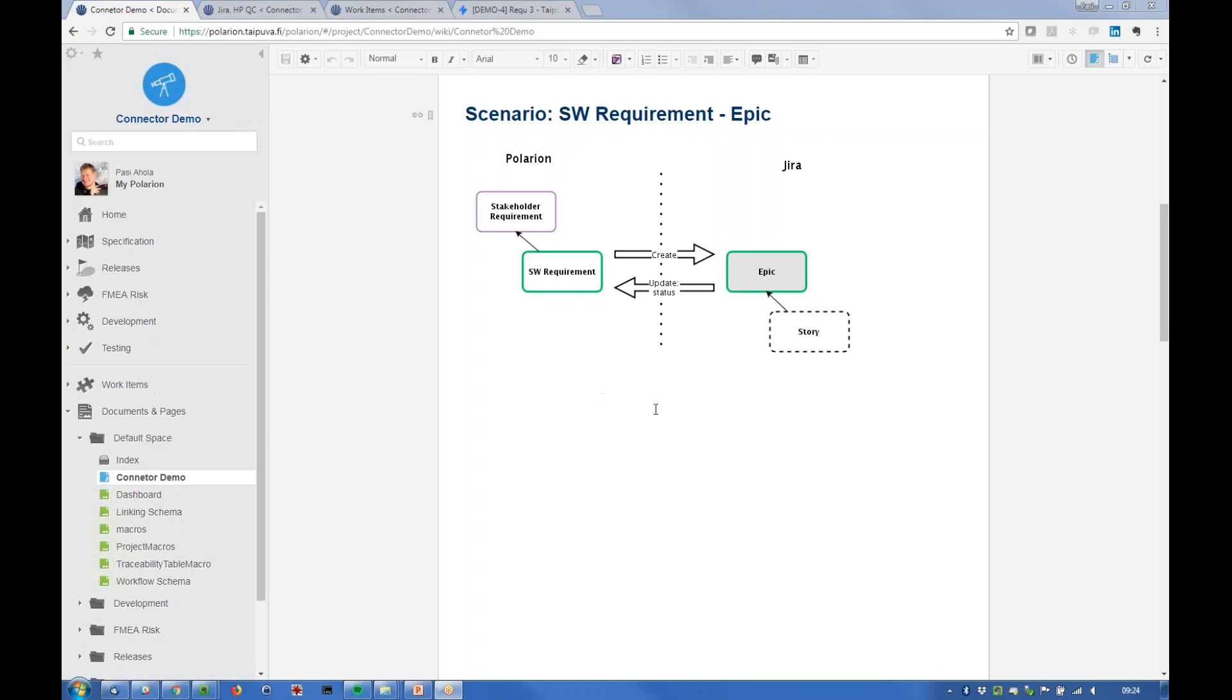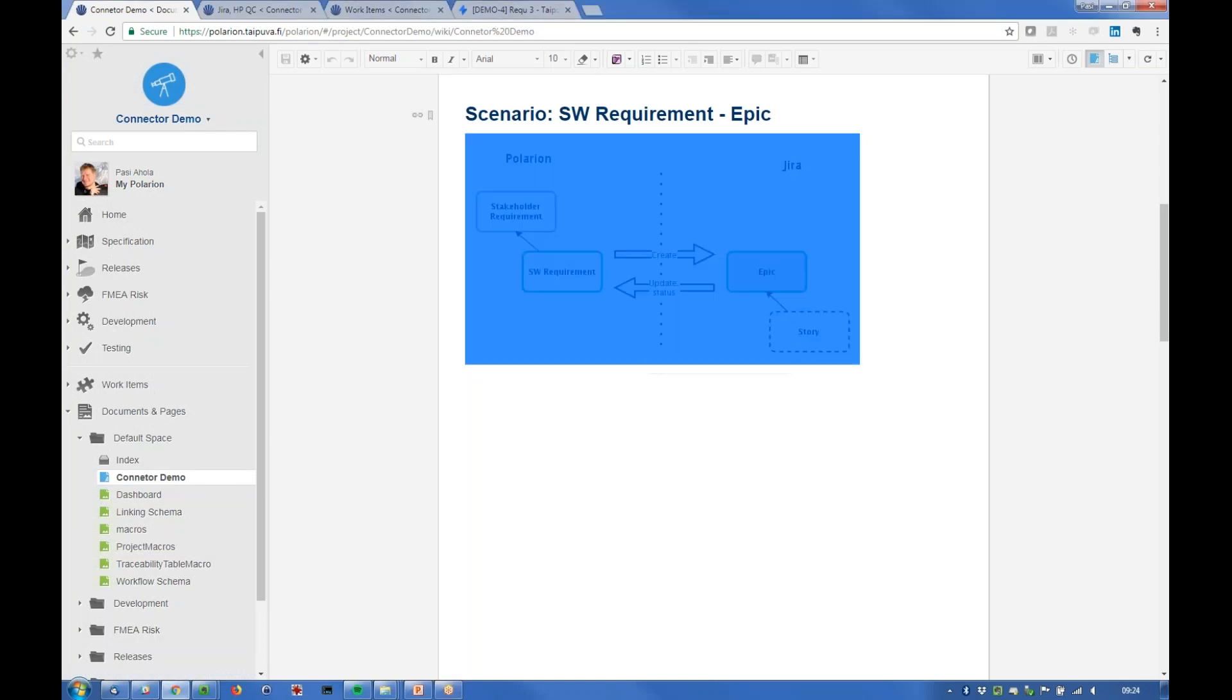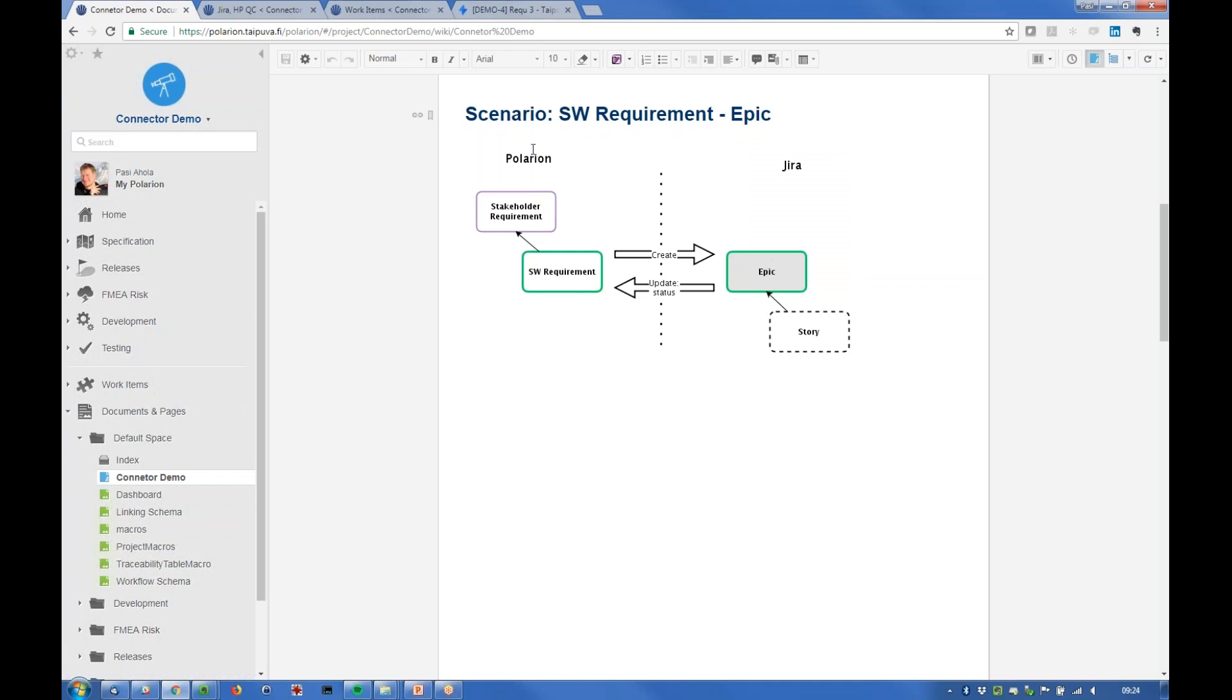So here's the scenario that we're going to look at today. On the left side in the picture there's Polarium and we're going to have a software requirement here on Polarium and then we'll create that on Jira.